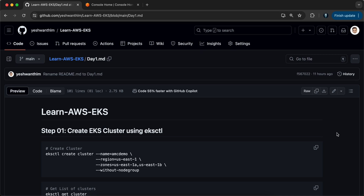Hi everyone, welcome back to my channel Amongk in Cloud. In this demonstration video, we are going to create an AWS EKS cluster — Elastic Kubernetes Service cluster — using commands like eksctl.